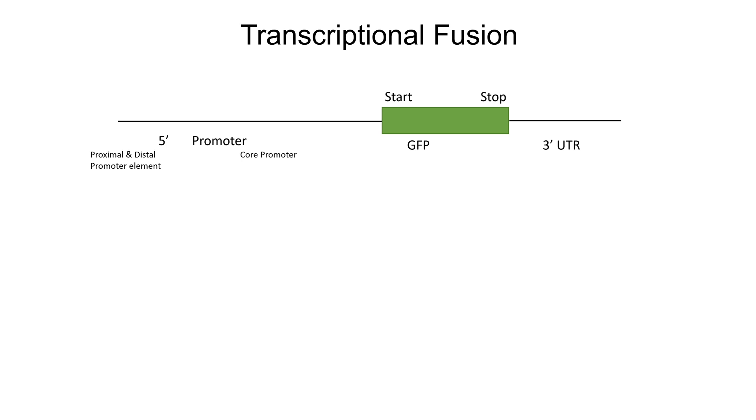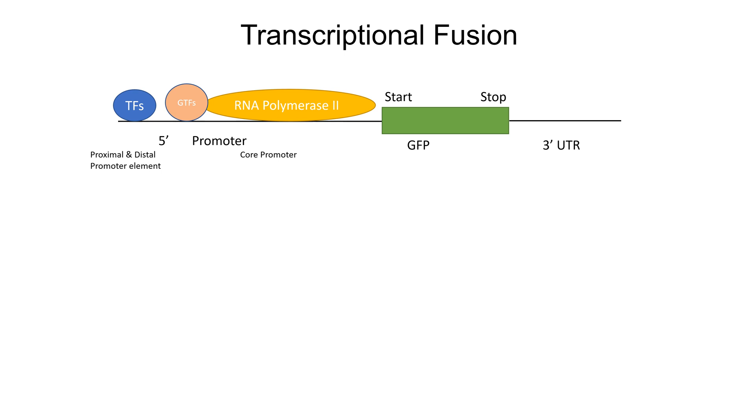And a generic three prime untranslated region is then introduced back into the organism of interest from which the promoter came from. If the promoter of the gene of interest is active, the transcriptional machinery—RNA polymerase 2, general transcription factors, and gene specific transcription factors—will bind and initiate the transcriptional process. RNA polymerase 2 and general transcription factors bind to the core promoter and gene specific transcription factors bind to proximal and distal promoter elements, as you see here.